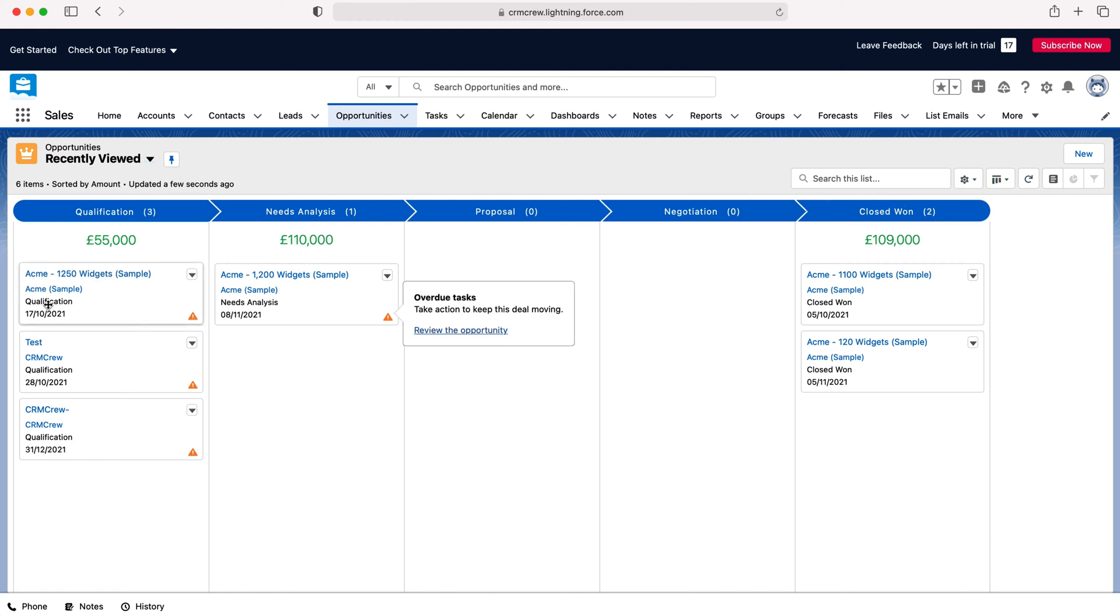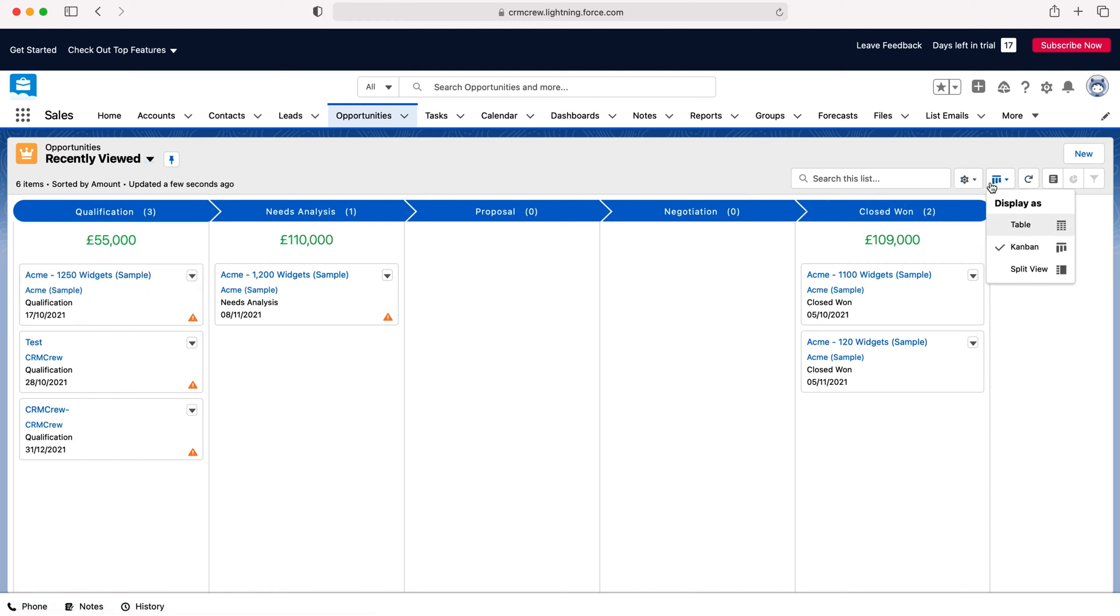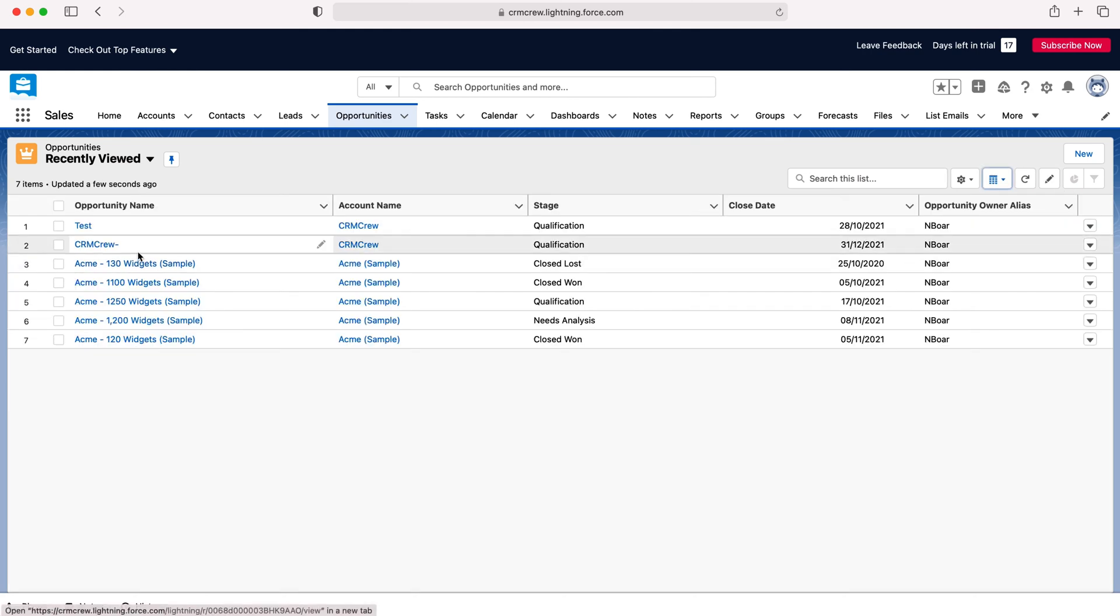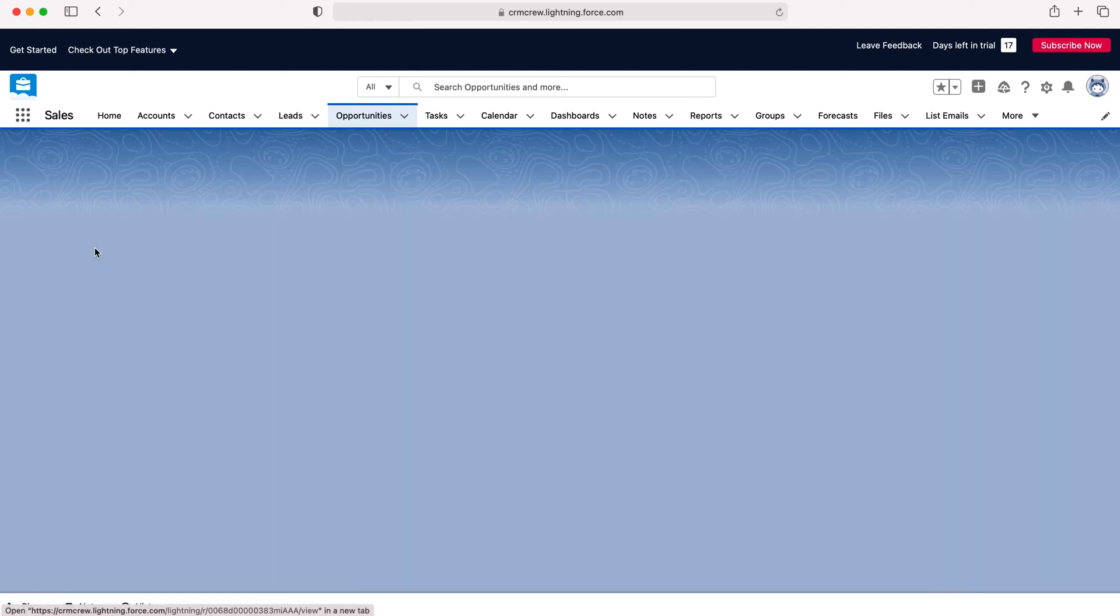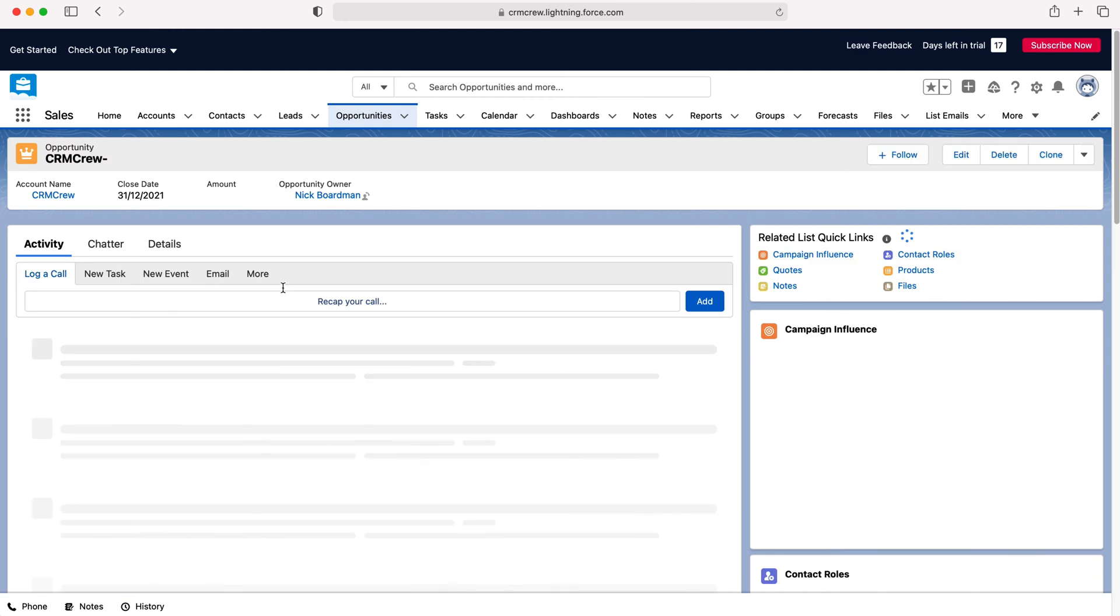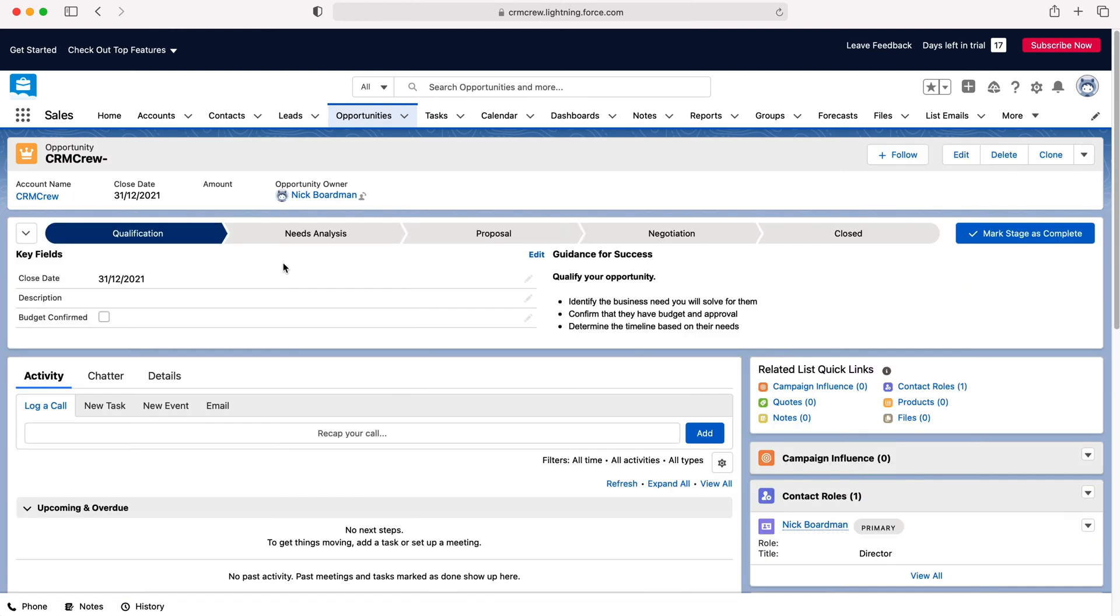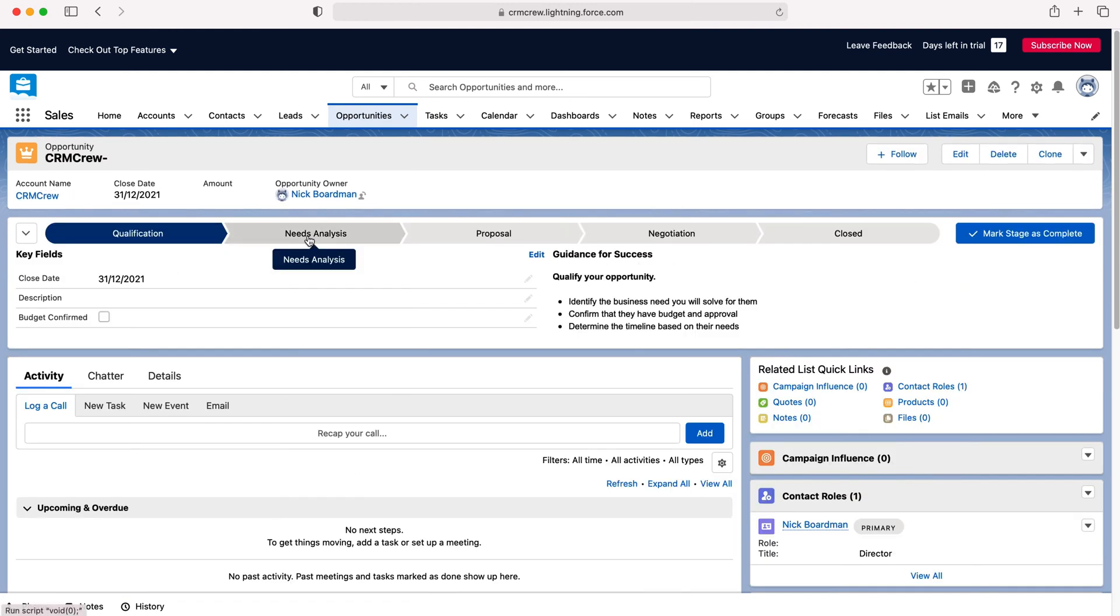Now as you can see we are currently on the Kanban view but if we just change the view to the normal table view we'll be used to that. As you can see we can then go on any particular record that we so wish. So for example I'm going to use the CRM crew opportunity and this is where we can use the sales pipeline.